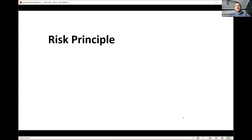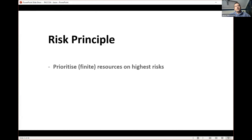The first thing I want to quickly recap is the risk principle. We all know risk needs responsivity, because that's really what the RAT is fundamentally about — improving our adherence or increasing our efficiency in adhering to the risk principle. The key thing: the risk principle prioritizes resources to our highest risk. I've added in 'finite resources' because that's one of the key components of the RAT — how we manage our resources to meet that risk principle.